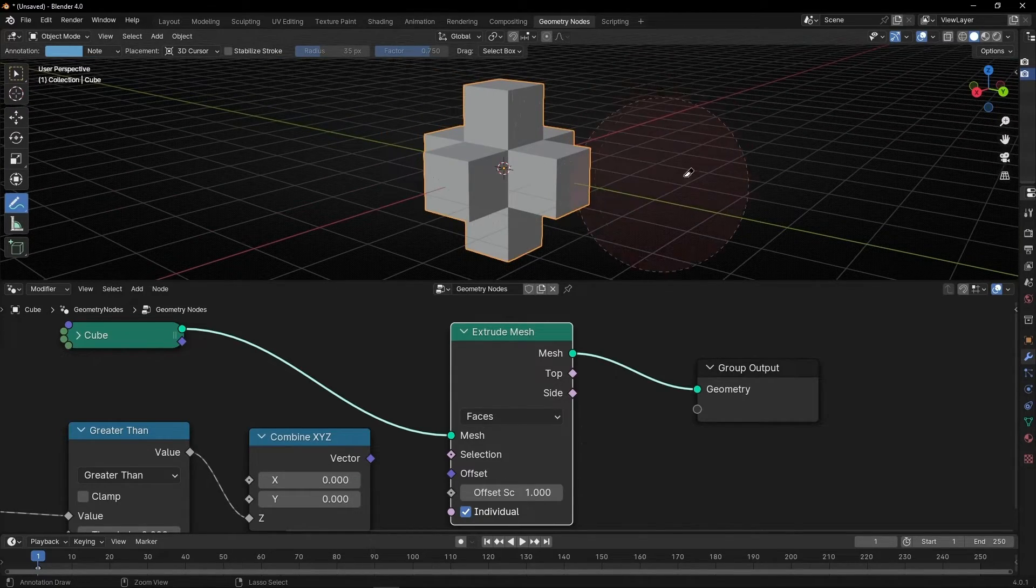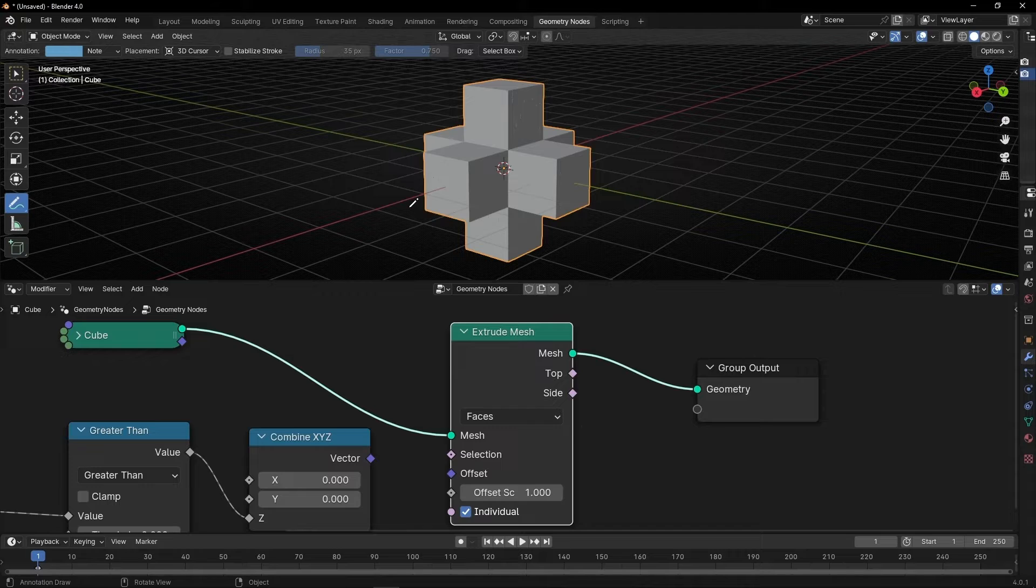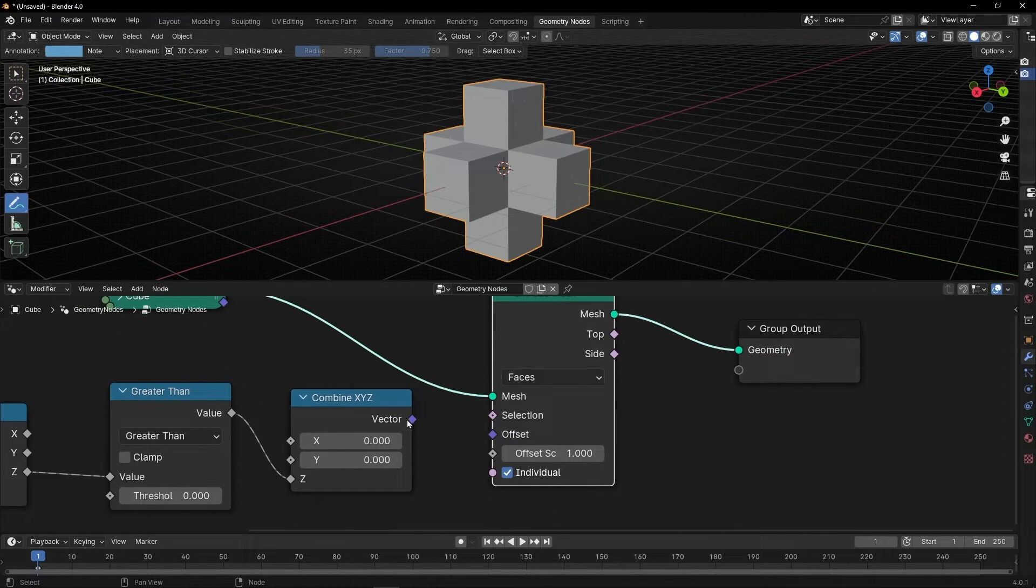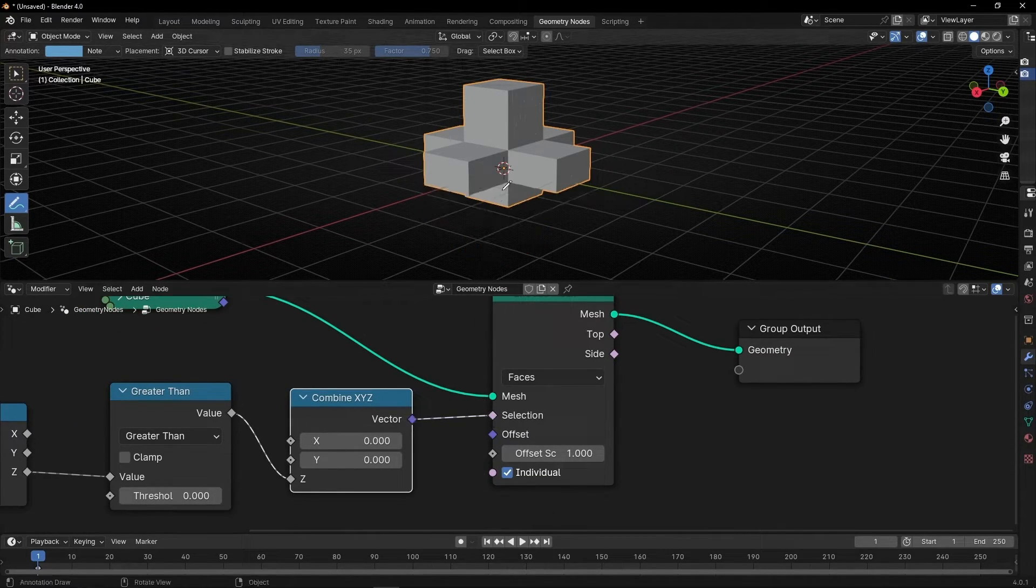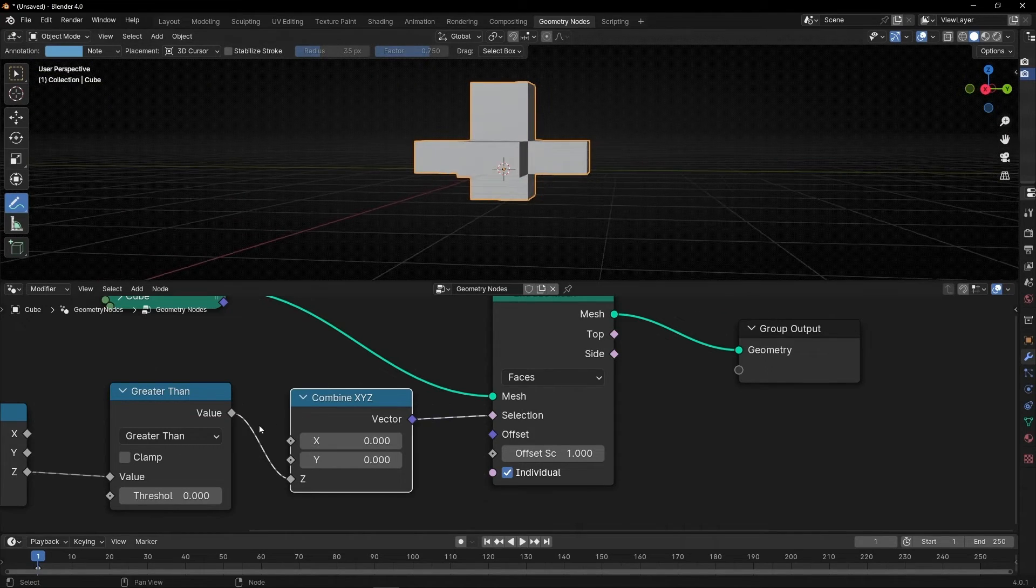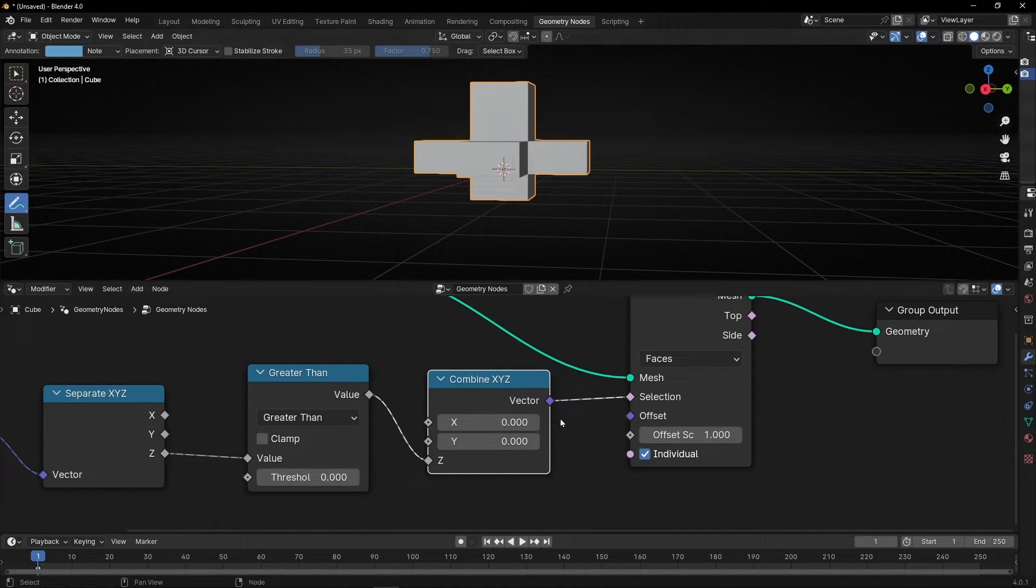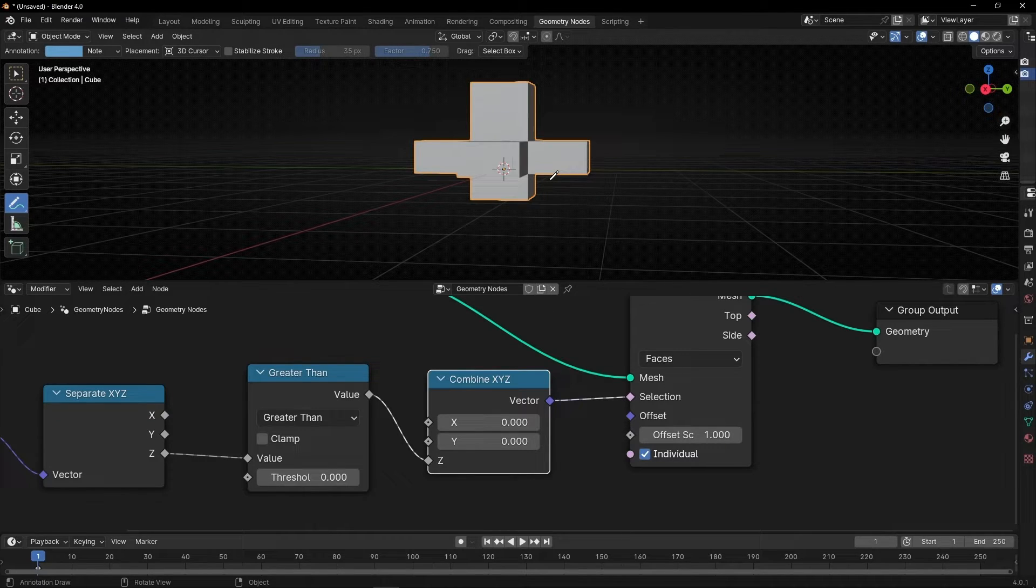That if you want something not to be extrude, we need to give it zero. So here we have another selection. So we can say, hey, whatever is bigger than zero in z-axis, give one, extrude. If not, not. So this part is the part of the cube that is not being extrude.